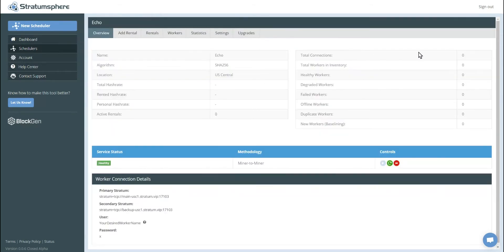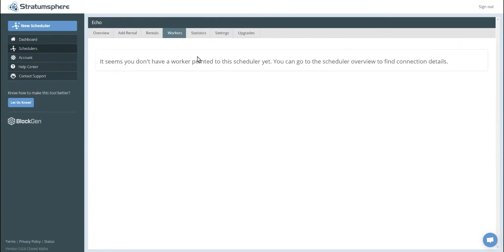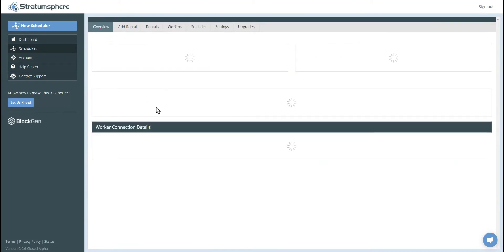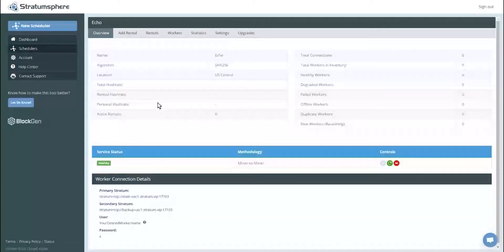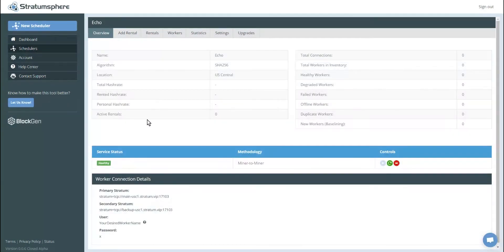See here, it's telling us there's no connections. Click on the workers page. We can also see that we don't have any workers pointed to this scheduler yet. In order to use the scheduler, you have to connect your workers or mining rigs to it. So let's go ahead and go back to the overview.